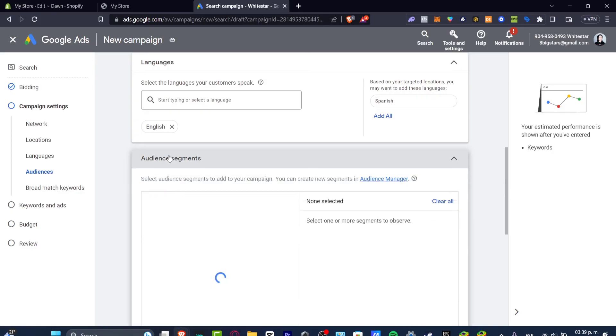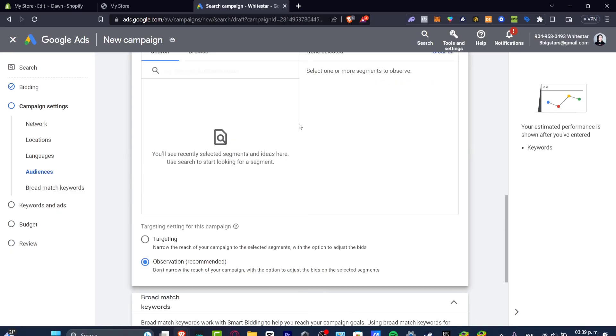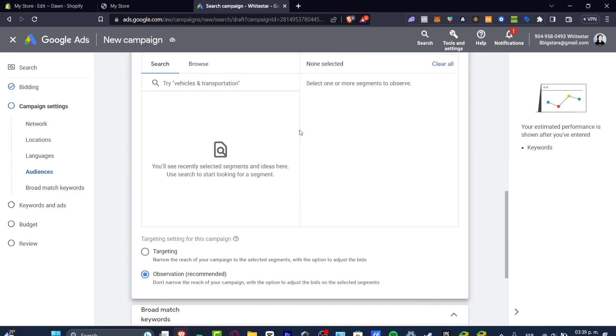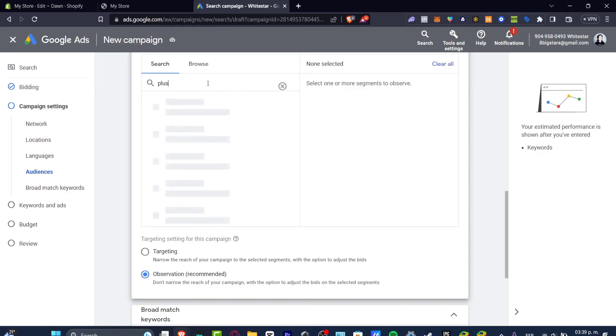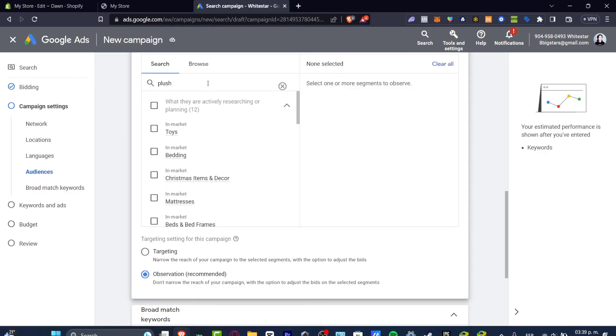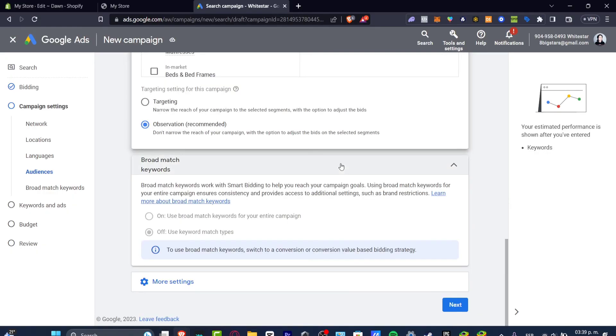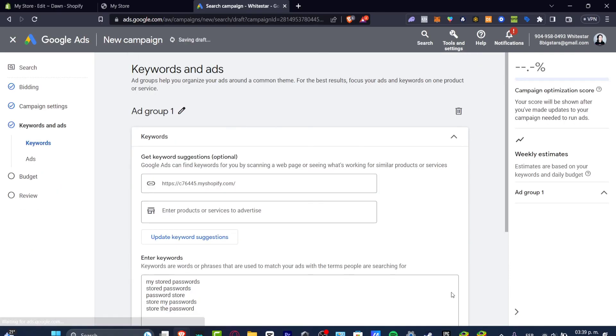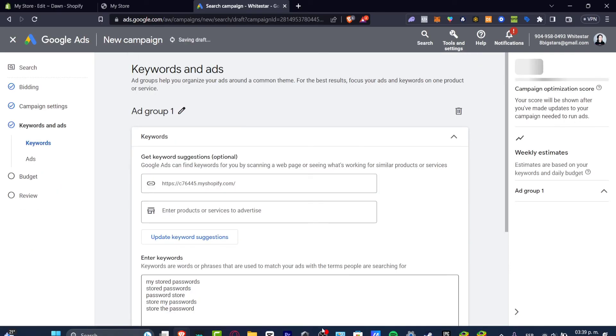The audience segments will be helping you to find a little bit more specific target audience. For example if I just enable this option I hit here into search. Let's say that I want to focus for people who are interested into plush toys so I hit into plush and I have in market toys and I just enable that. Now I'm gonna hit into next, I have now a specific audience, here are my keywords.